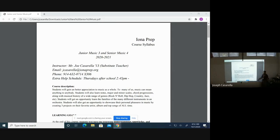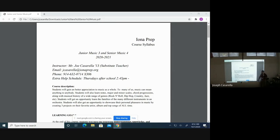They'll gain a better opportunity to learn families of the many different instruments in the orchestra. Students will get an opportunity to showcase their personal pleasures in music by creating three projects on their favorite artist, album, and top five songs of all time, which is actually what we're going over right now.